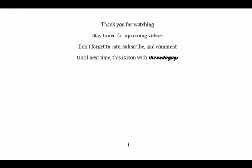So thank you all for watching. Stay tuned for upcoming videos. Don't forget to rate, subscribe, and comment. Until the next time, this is Ron with the Code Guys.